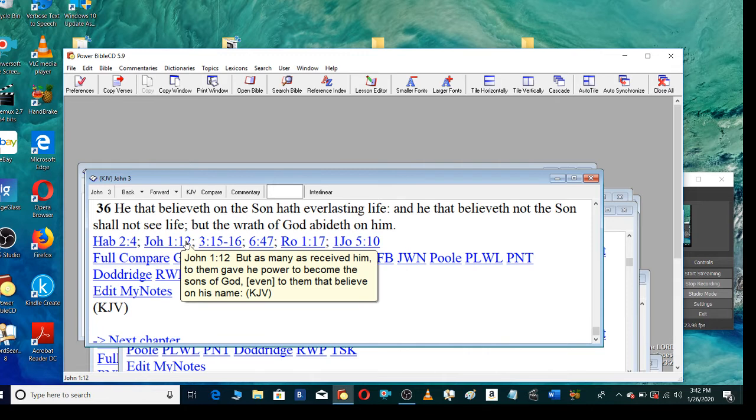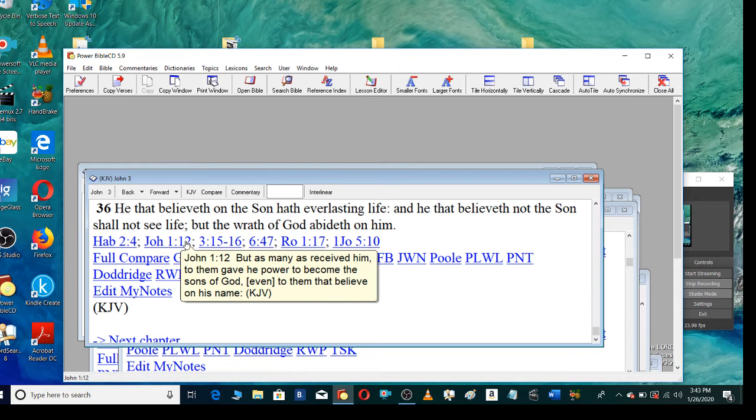But as many as received him, to them gave he power to become the sons of God, even to them that believe on his name.